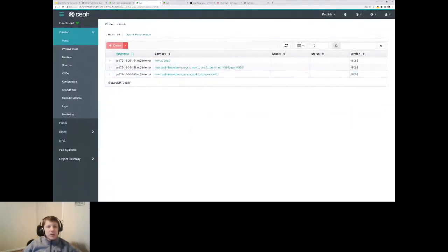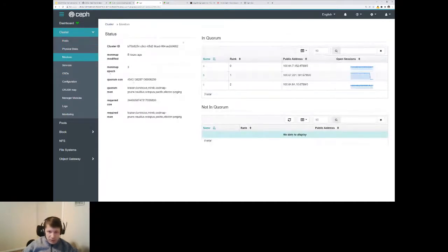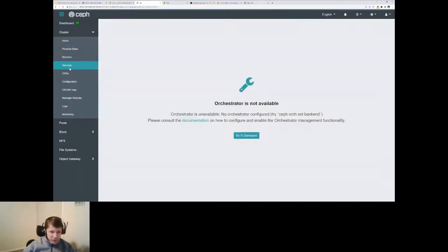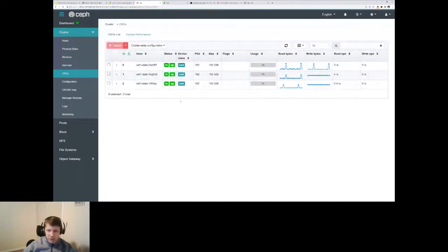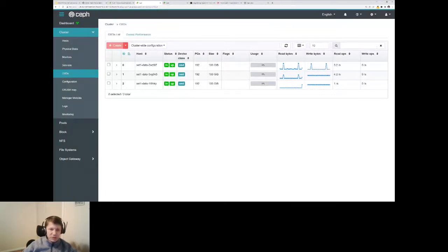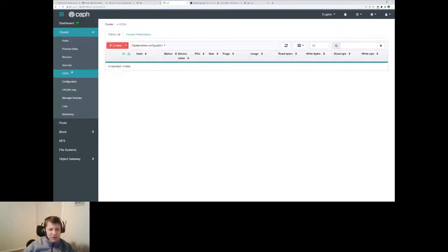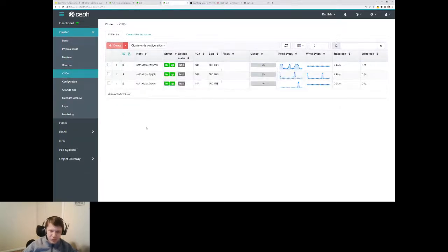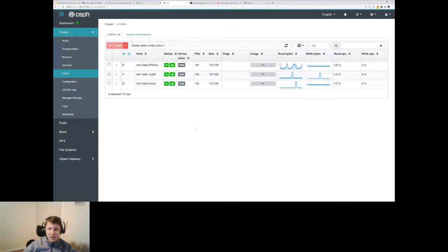We can use these credentials to log in to the Ceph user interface running for each cluster. This UI shows us Ceph in the AWS cluster; this other UI shows Ceph in the Azure cluster. Looking at the cluster, we can see all those components. For example, we can check which hosts comprise this cluster — we see three cluster nodes for AWS and three Azure nodes for the Azure cluster.